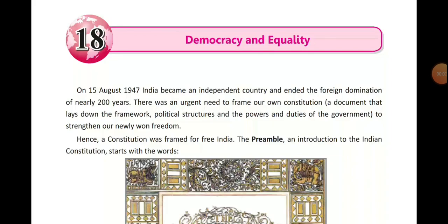Good morning students, welcome to your social science class, class 7th. Today we will start our 18th chapter — Democracy and Equality, the first chapter of civics.